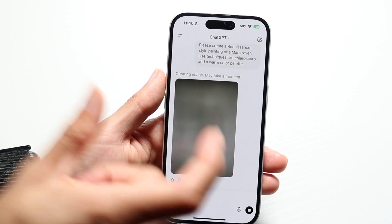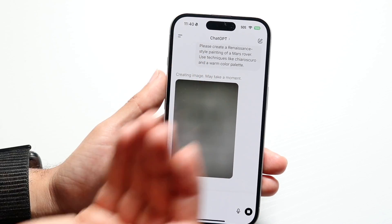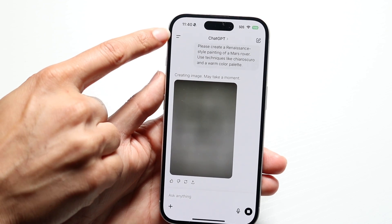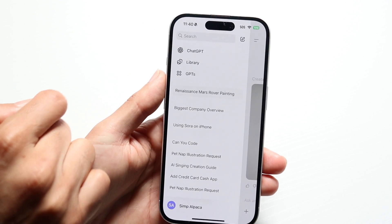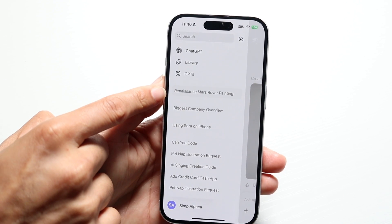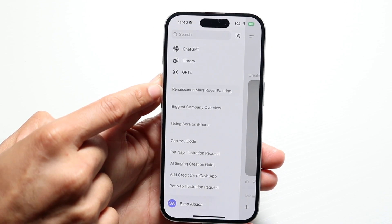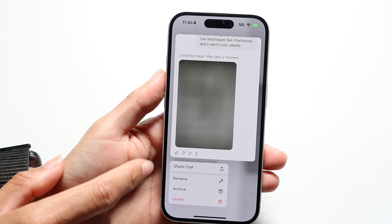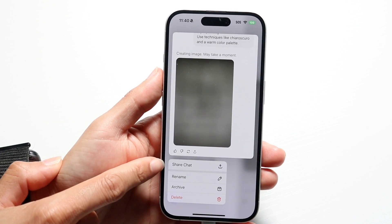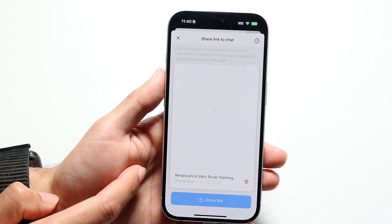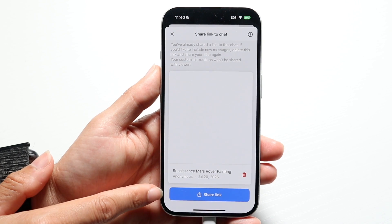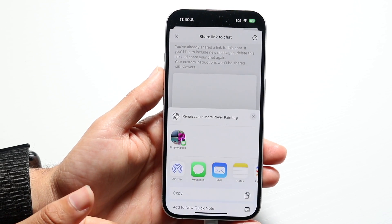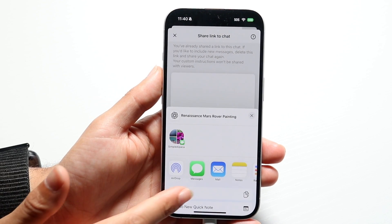So this is what it looks like. Start with your conversation. Click in the top left corner right up here, and hold down on the conversation that you have. Hold down on that conversation, click on share chat, then tap on the share link option, and copy the link.